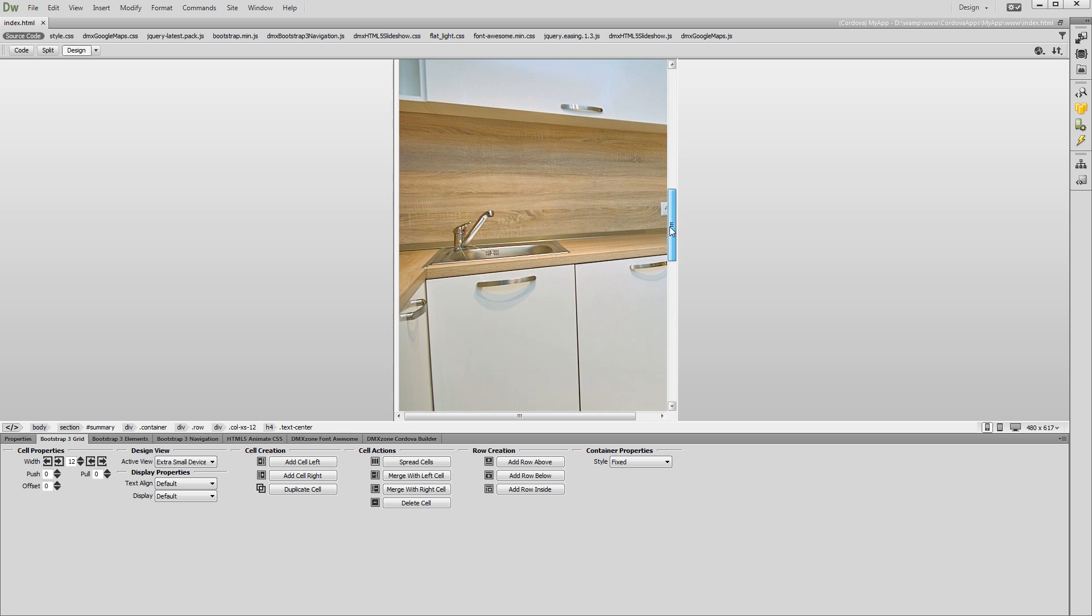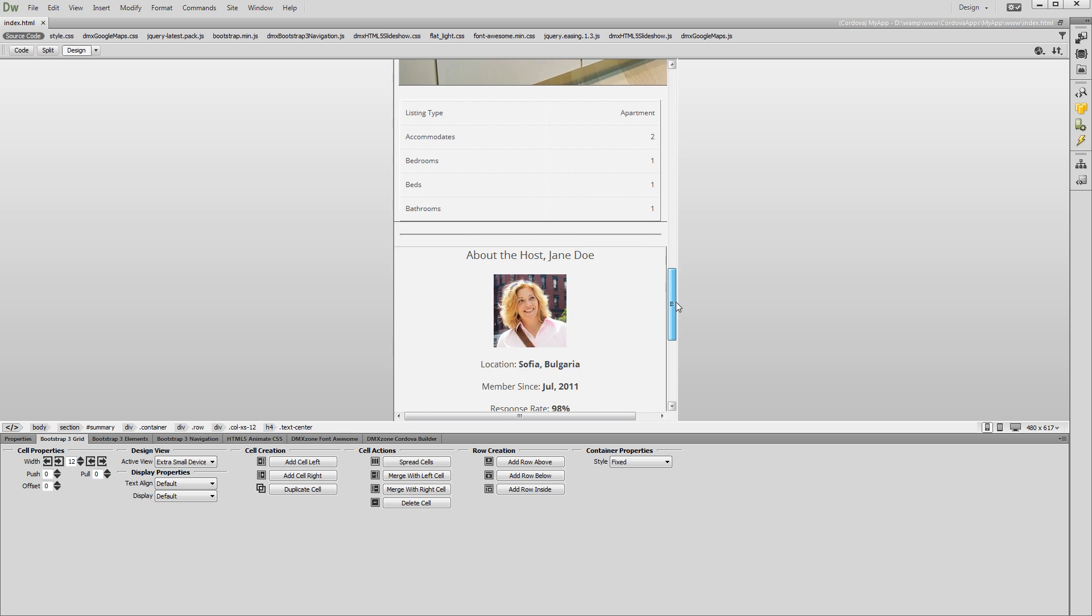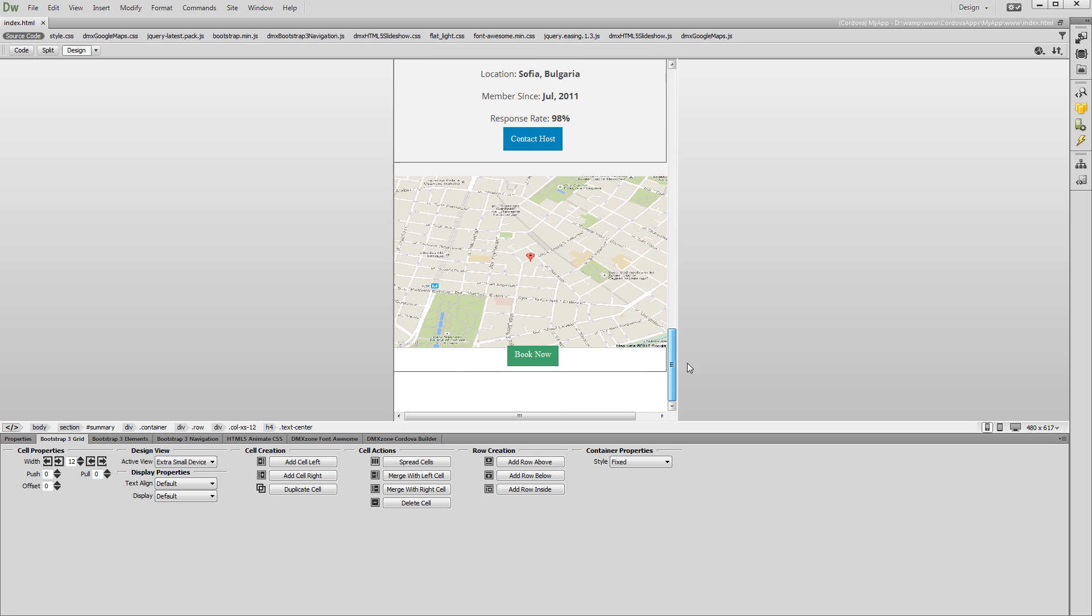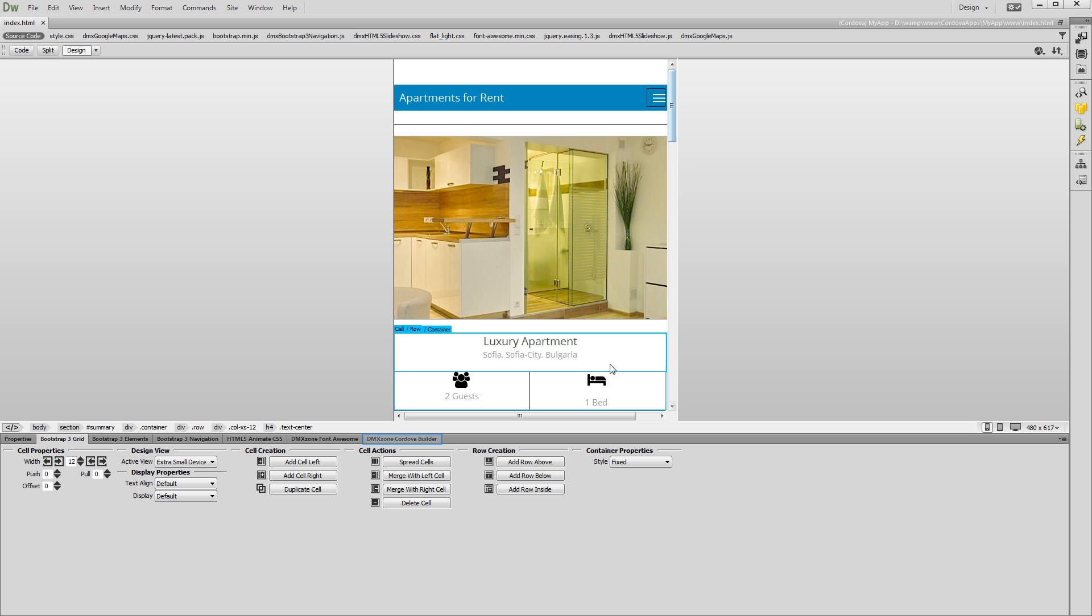You can see how it looks in Dreamweaver Design View. Now, let's switch to DMX Zone Cordova Builder.